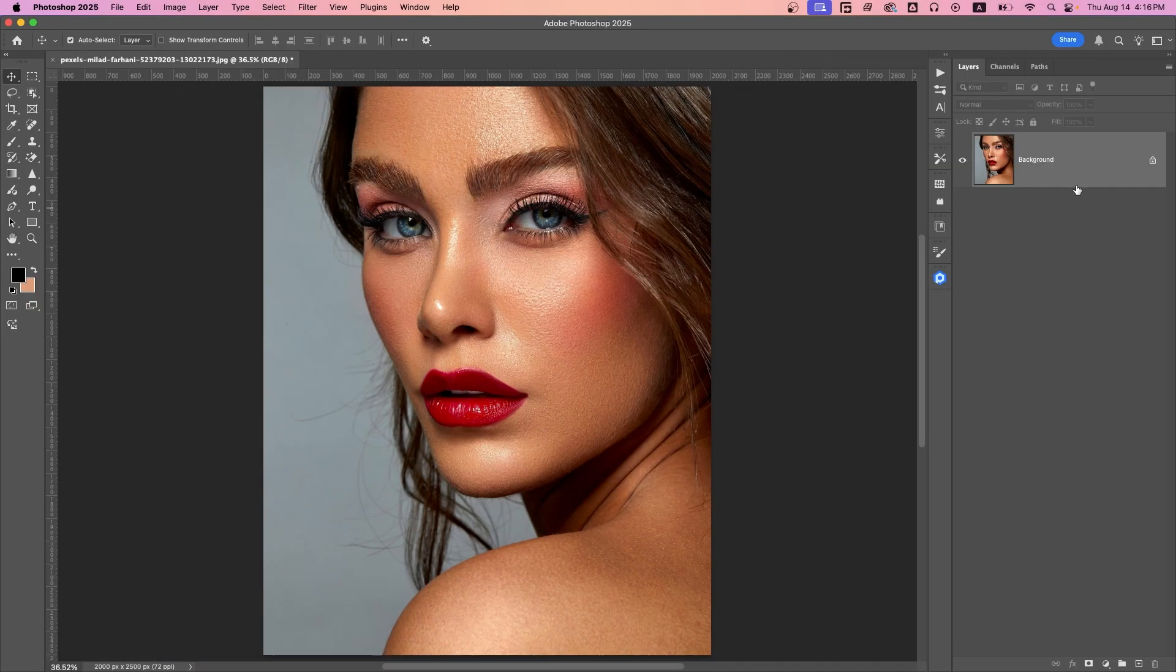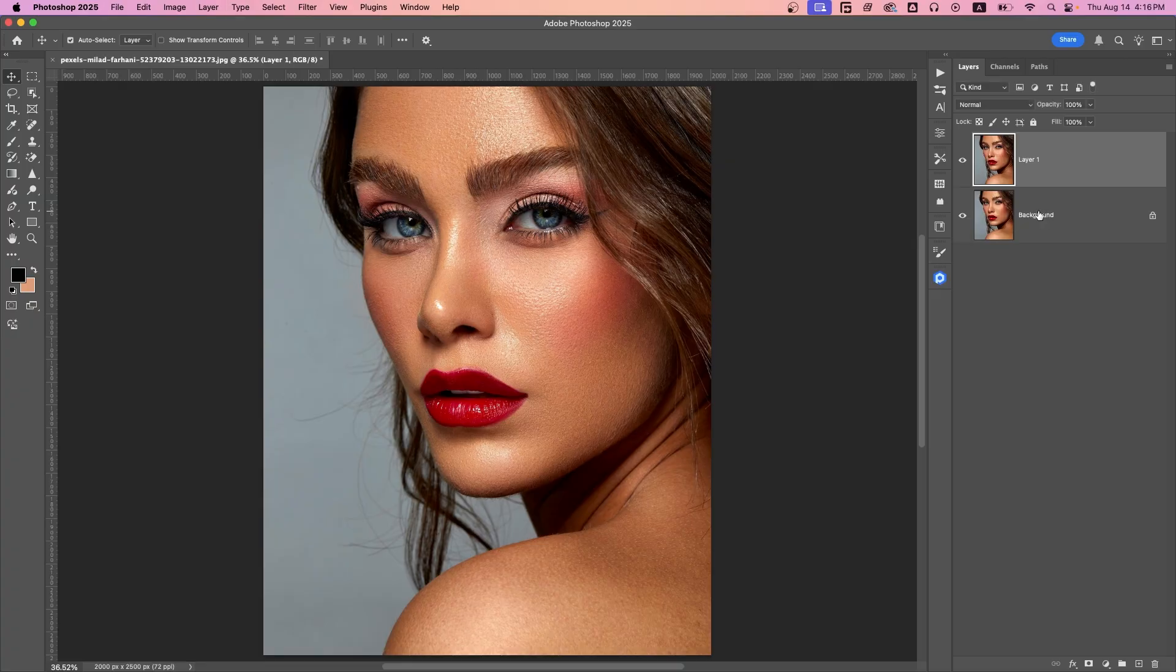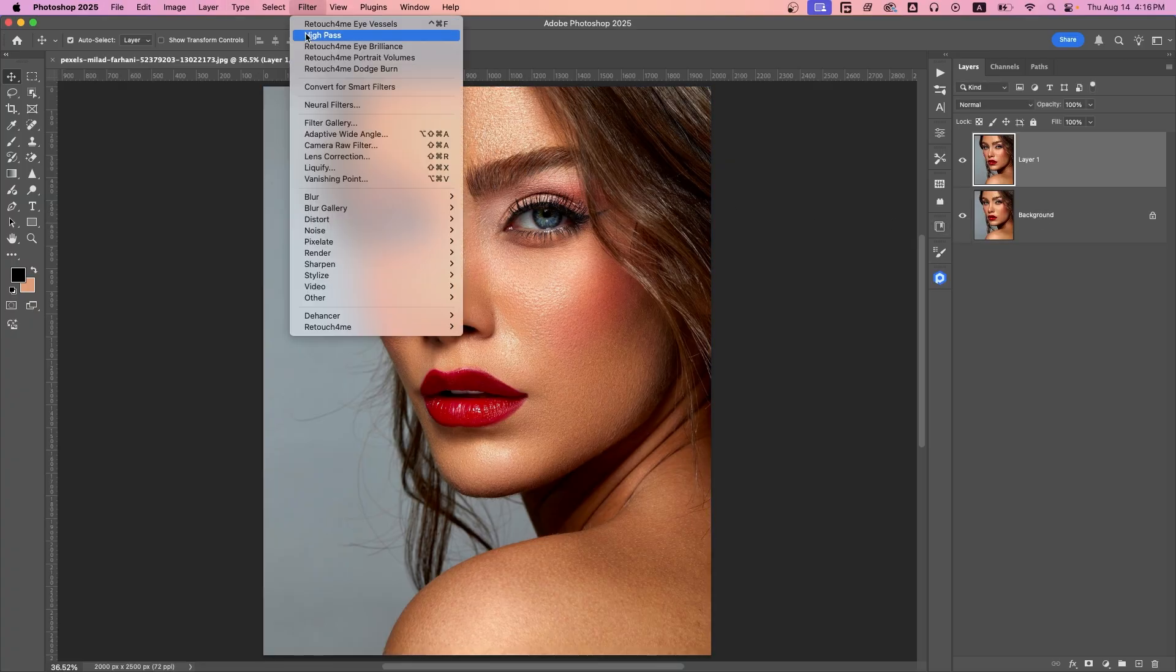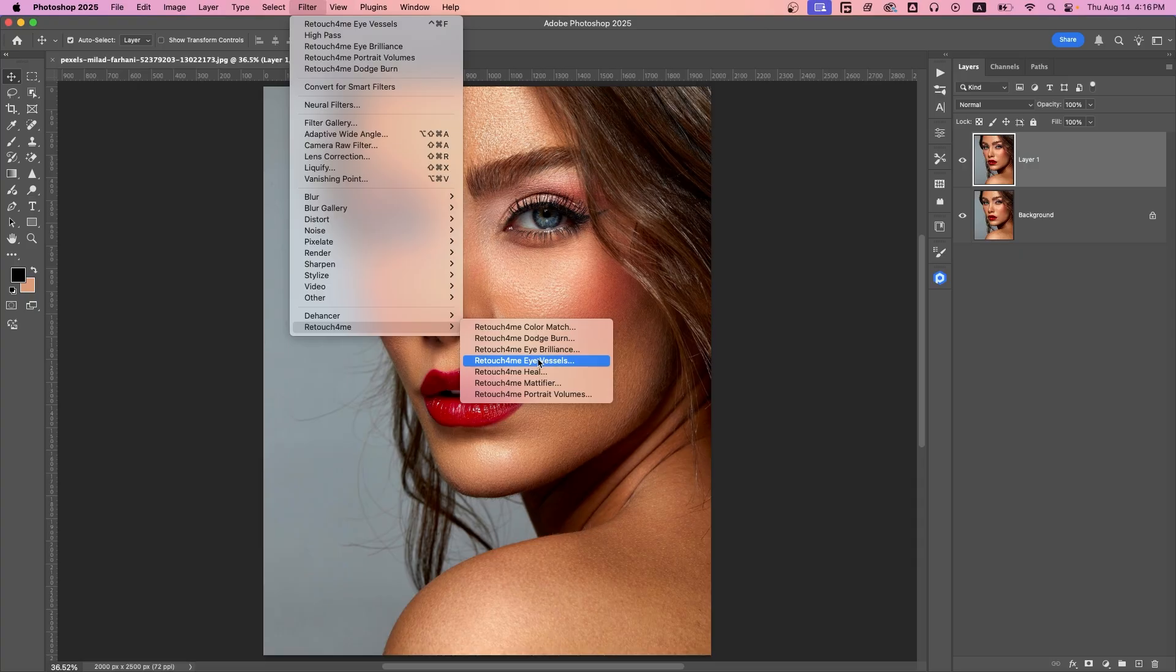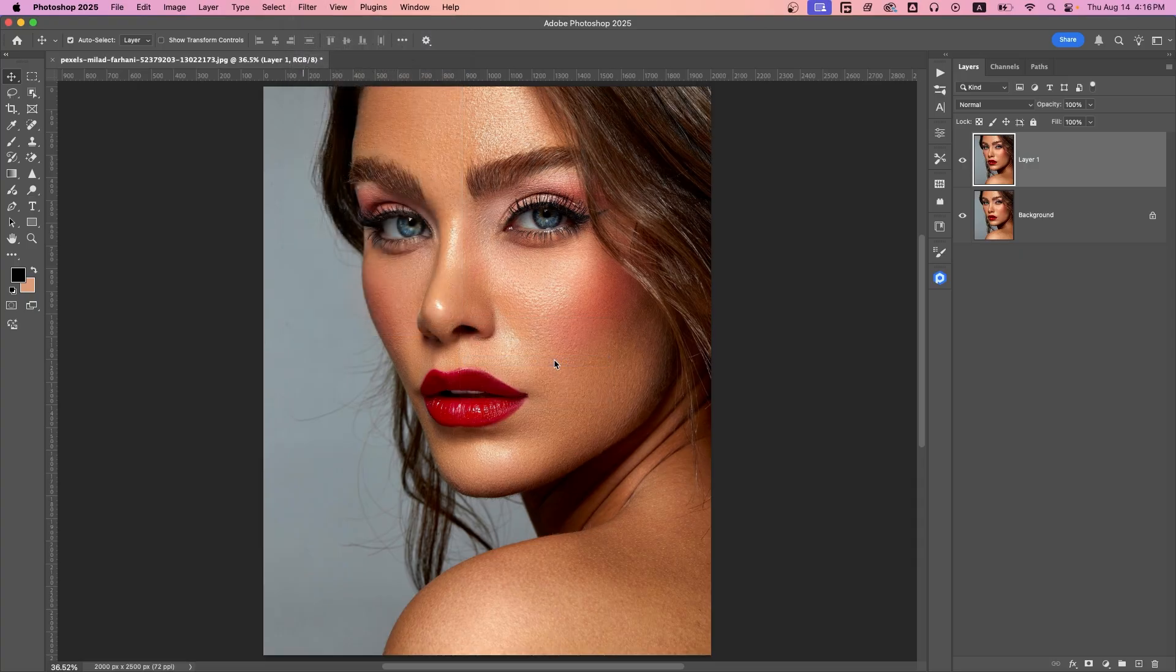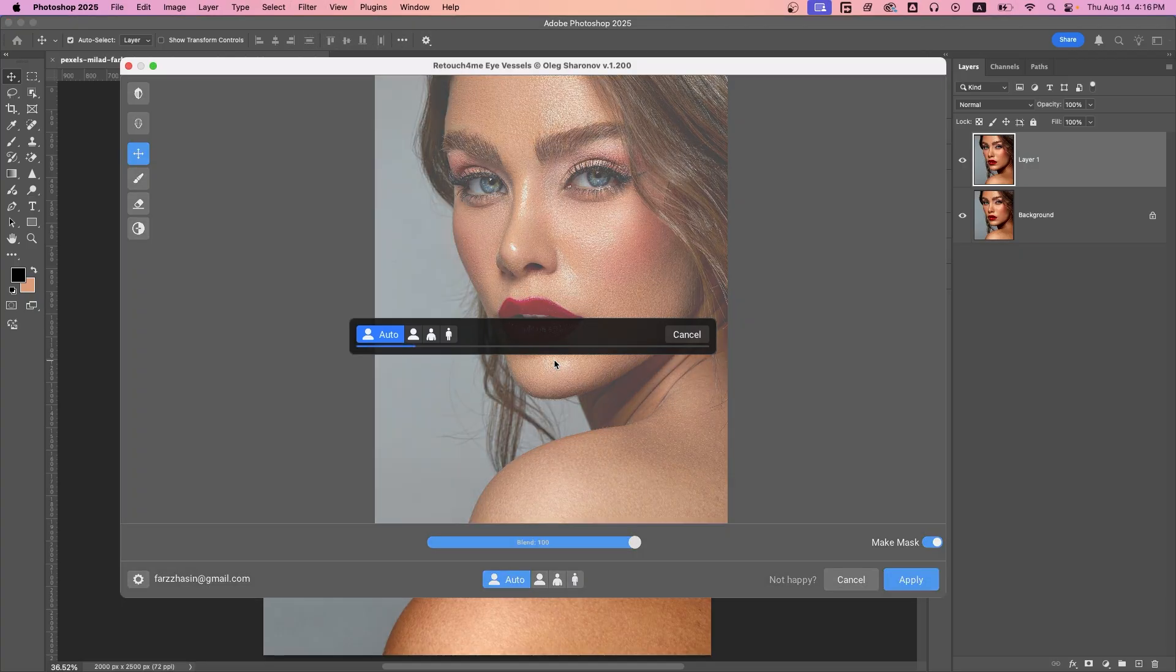First, duplicate your layer by pressing Command and J. Then go to Filter, Retouch4me, and select Eye Vessels. The plugin automatically detects the eye whites and removes redness and vessels with one click.